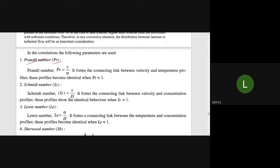We are going to discuss dimensionless numbers. We are going to discuss the Prandtl number, represented by PR, that is equal to nu divided by alpha. This is the link between the velocity and temperature profiles.